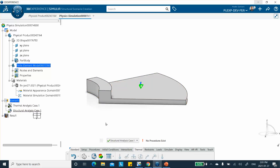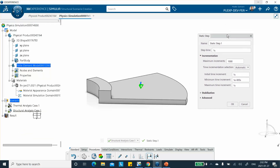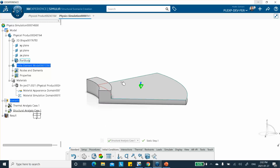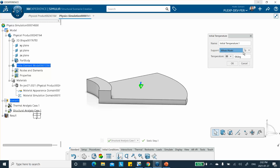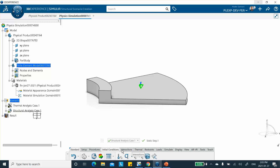Switching to the structural scenario, the procedure is a static problem with linear behavior, so we keep the default values. For initial conditions, we need the temperature from the thermal step. We click initial condition and select 'temperature from the step' — using the results of the thermal analysis just completed. There is only one step, so we select it and confirm. Everything is left the same.